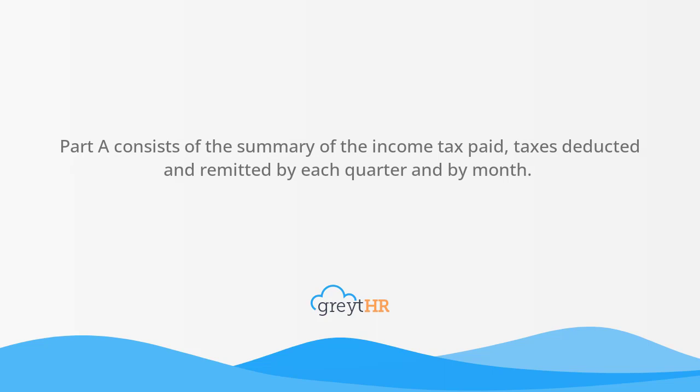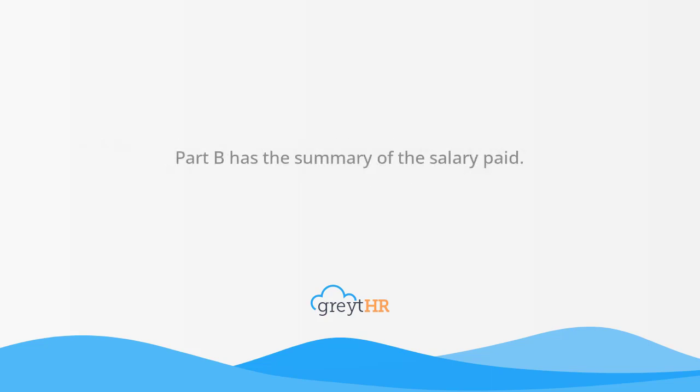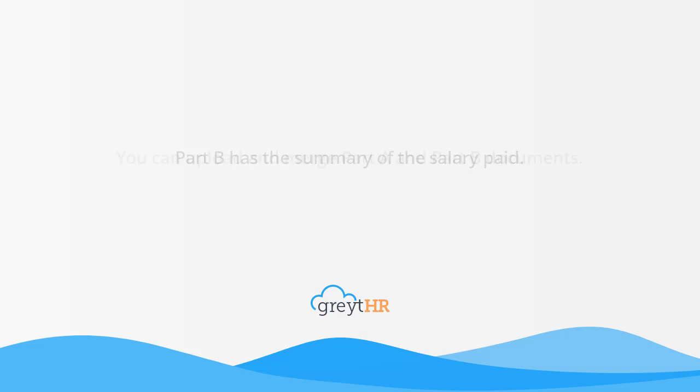taxes deducted, and remitted by each quarter and by month. Part B has the summary of the salary paid. By using GreytHR you can upload and merge Part A and Part B documents.